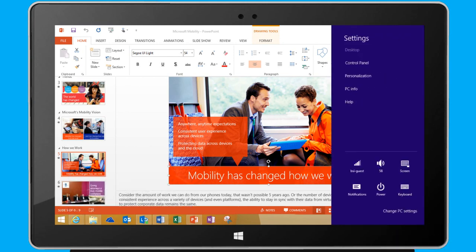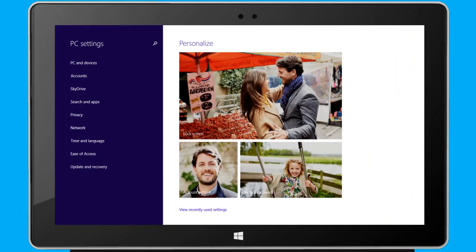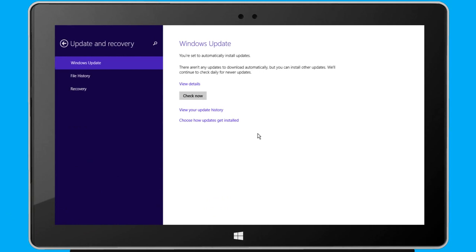Before I begin projecting for the first time, I need to make sure my Windows 8.1 device has the latest Windows updates or optional driver updates.